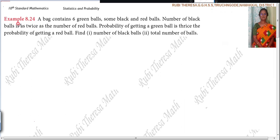Papu, Kanna, listen here. A bag contains six green balls, some black and red balls. The number of black balls is twice the number of red balls.